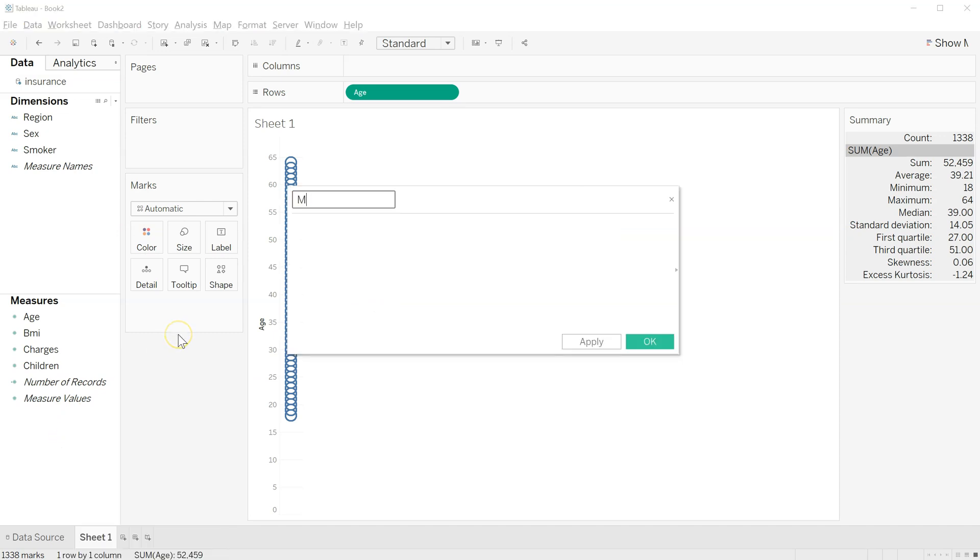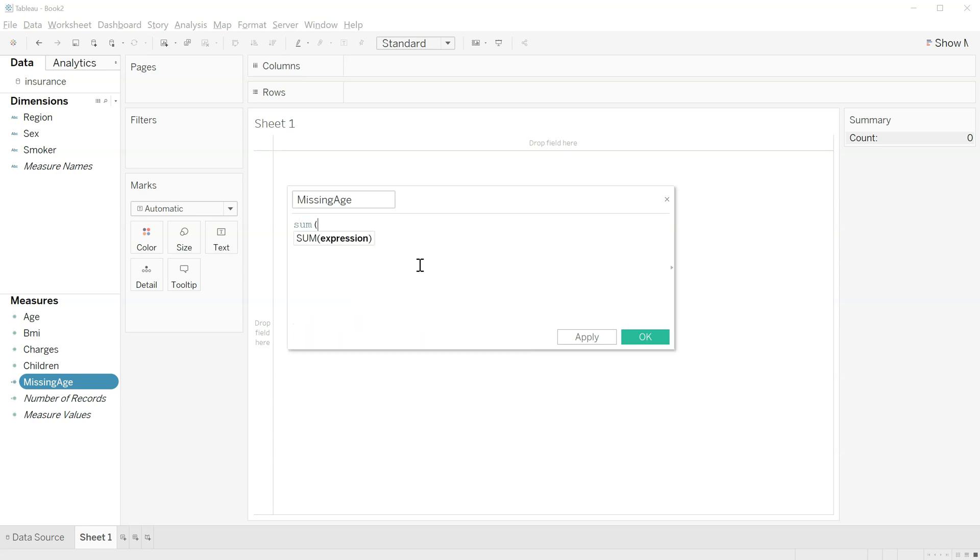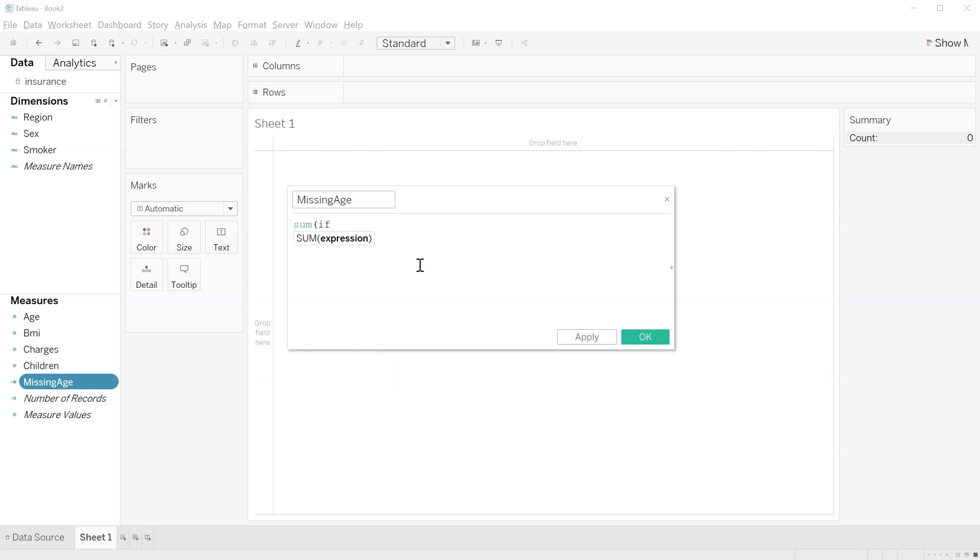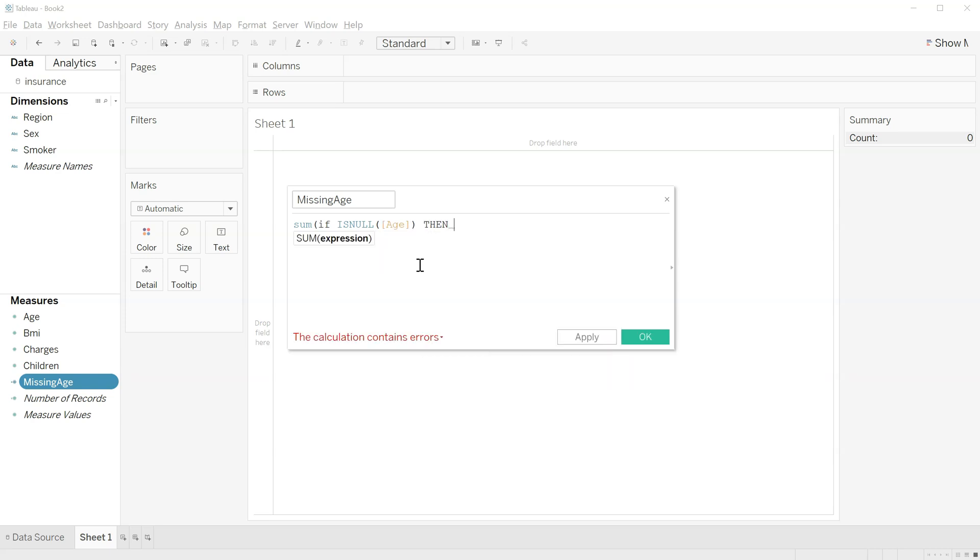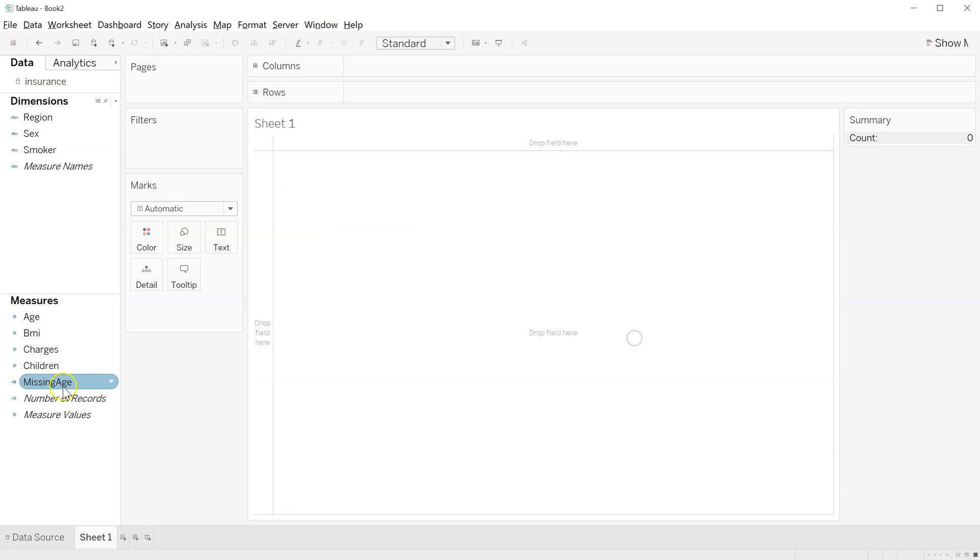So, here's what we're going to do. Come down here to measures. We're going to right-click, create calculated field. I'm going to call this missing age. Now, down here is where we can use the Tableau built-in code, language. Then, here's what we're going to do. We're going to use their language and say sum. Open that up. And we're going to use an if statement, is null, expression. And then we're going to plug in age. And then, if it's null, give us a one. Nothing else, give us a zero. And function, I think I got it. Yep, valid, apply.